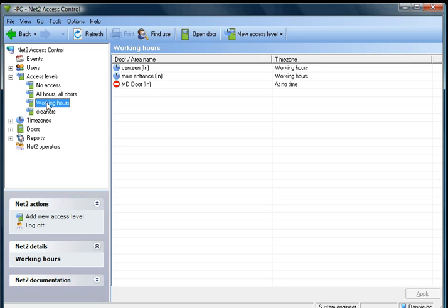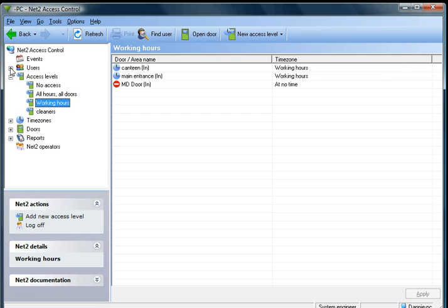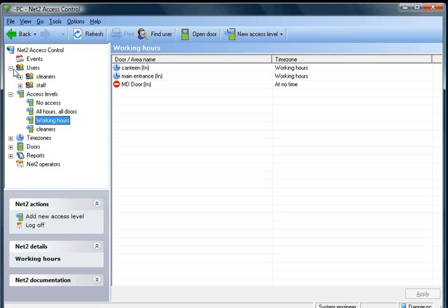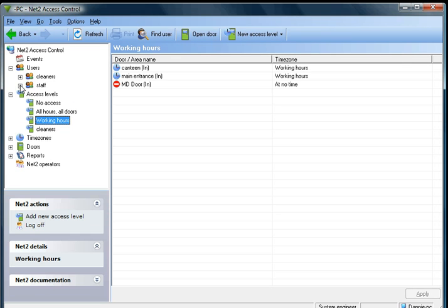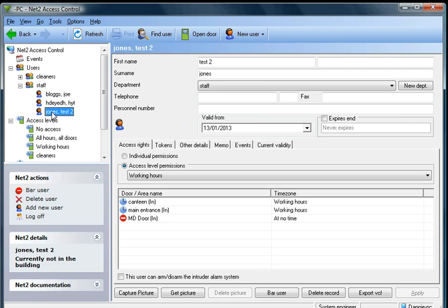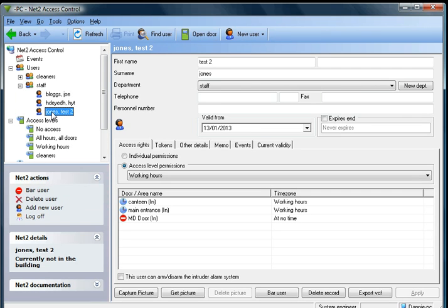For this example, in users and staff I have somebody called Jones. I am going to pretend that Jones is company secretary and personal secretary to the MD who from time to time needs to go in the MD's office when he or she is not there.